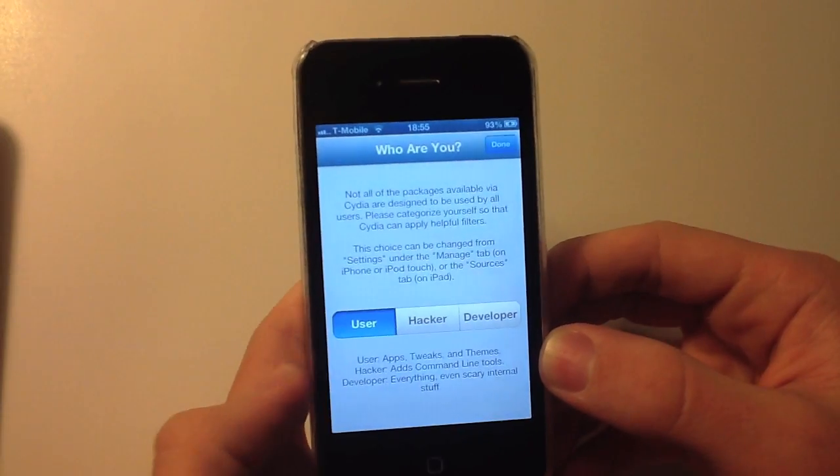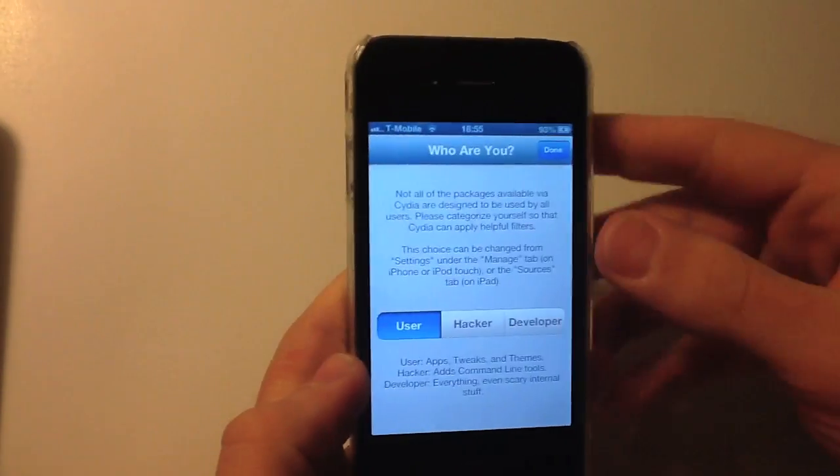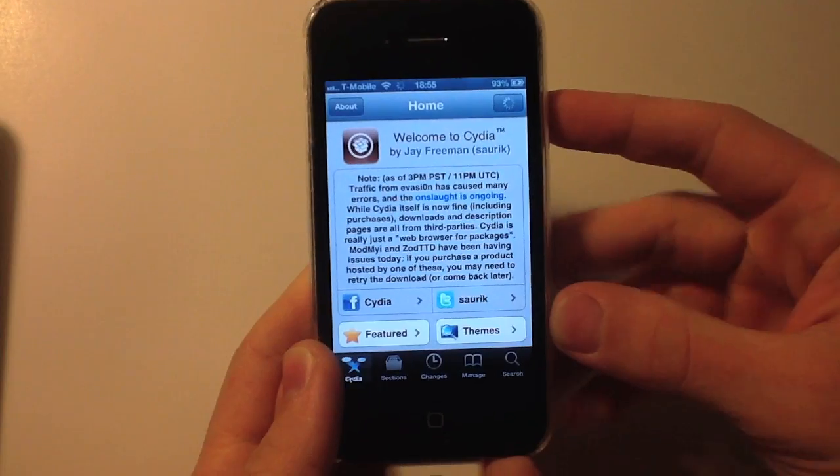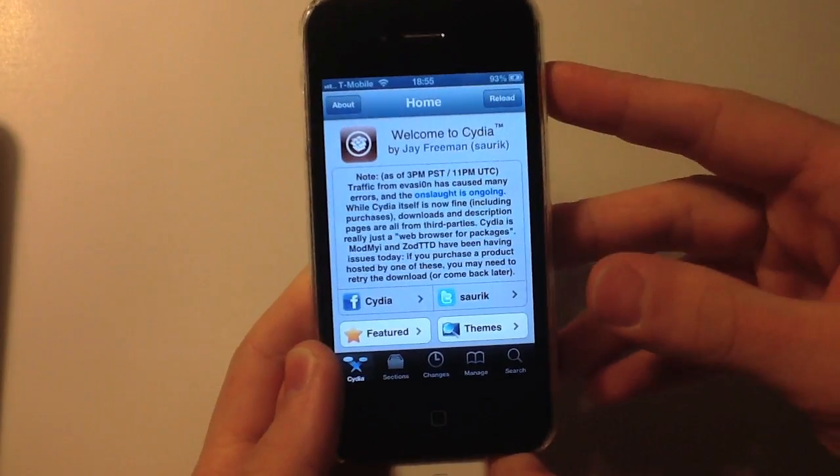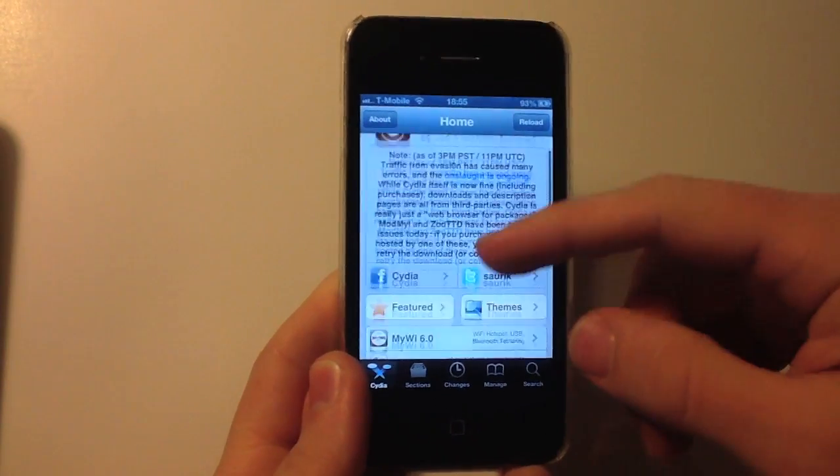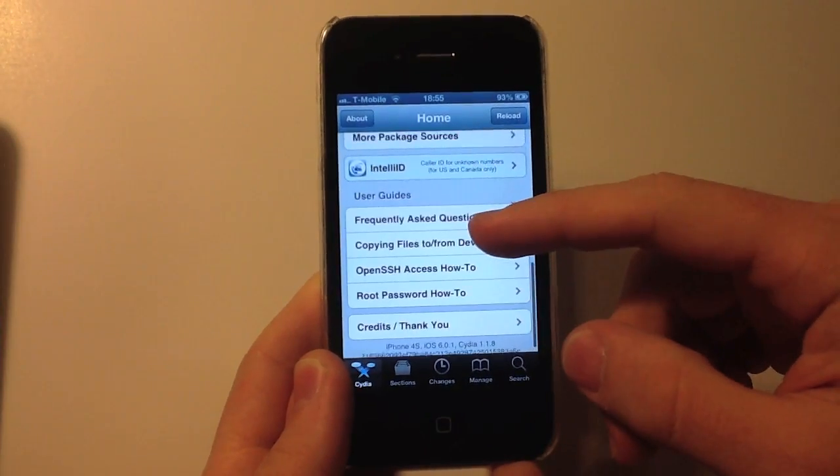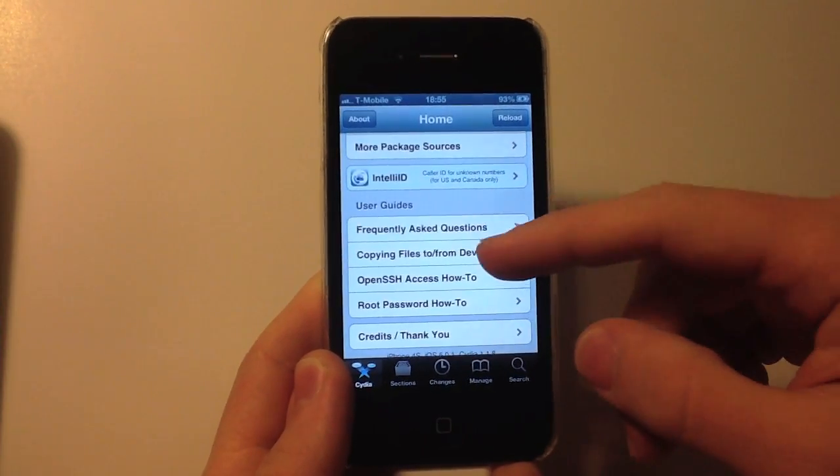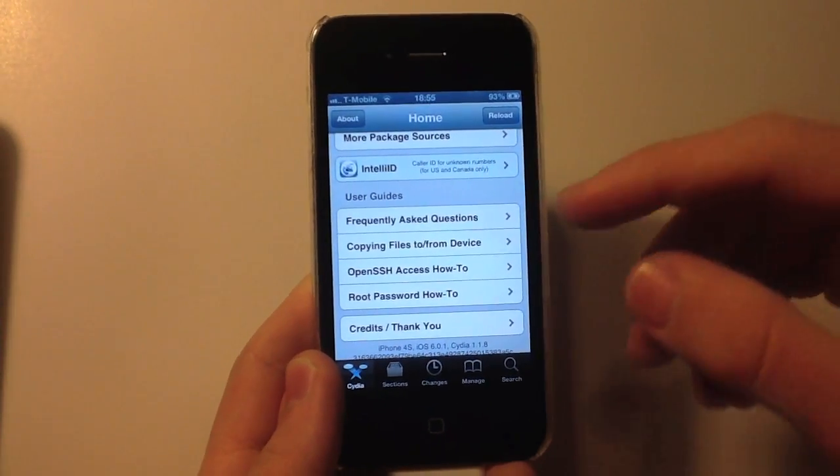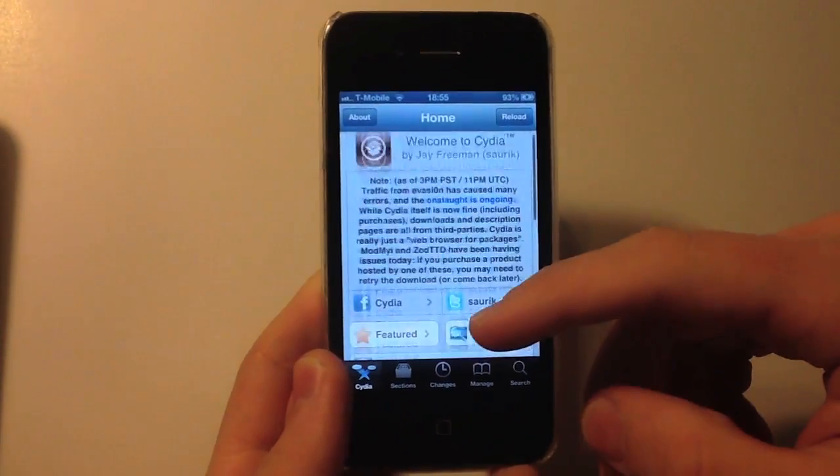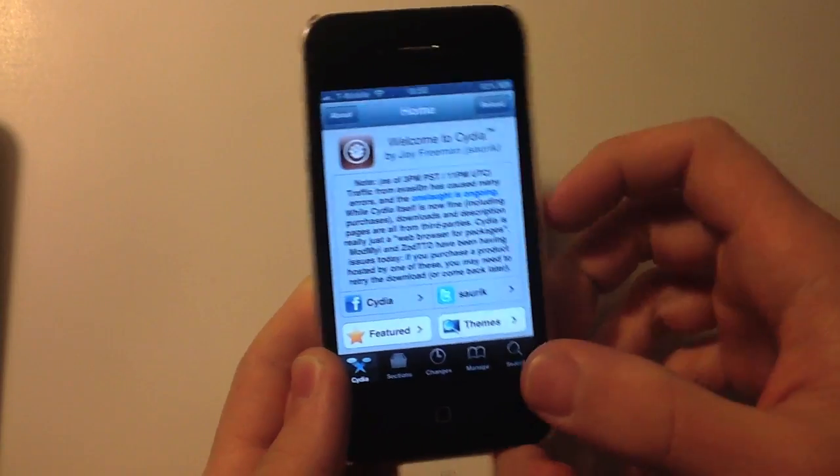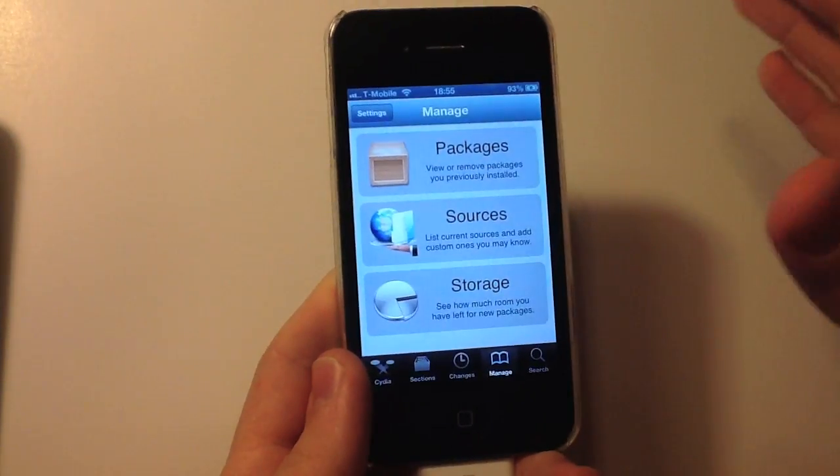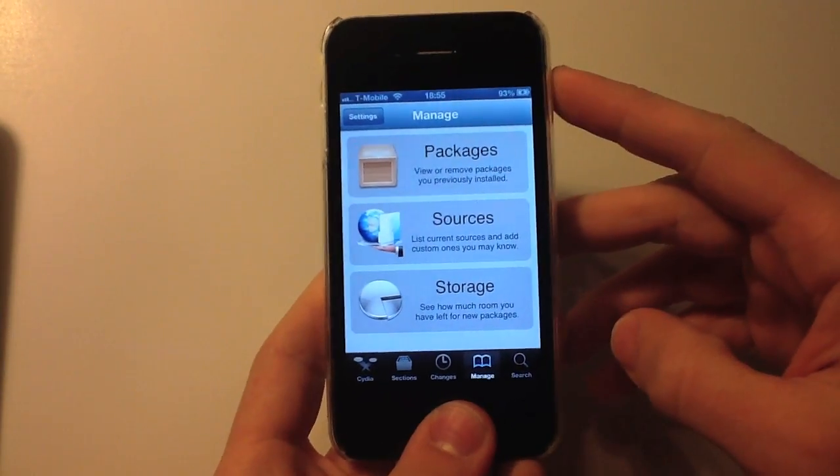Select User if you're not a hacker or developer. Alright, and there we go. Cydia is successfully loaded up. If you guys can see, it's iPhone 4S on iOS 6.0.1. We have Cydia running and everything installed. That's perfect.